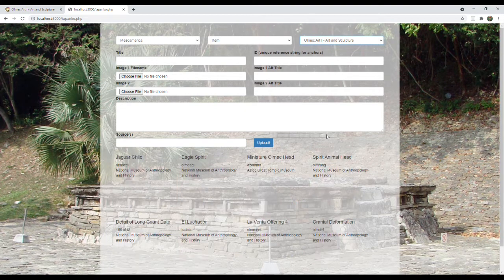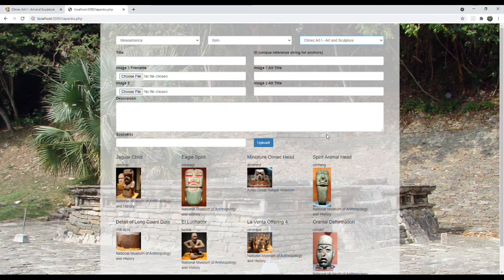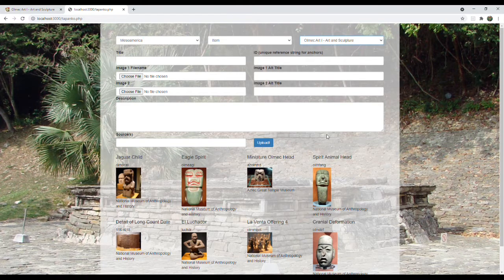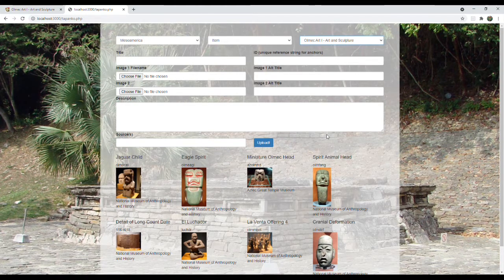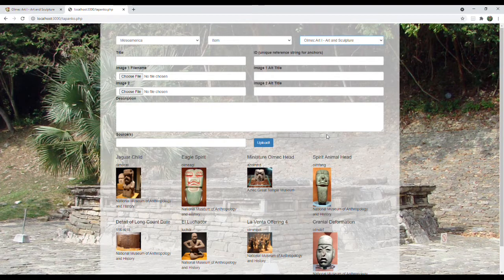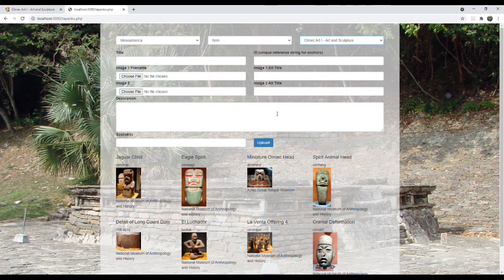But what I'm going to do is go through the Olmec pieces, which we were just looking at in the live website, and review the pieces that I already have in the collection.